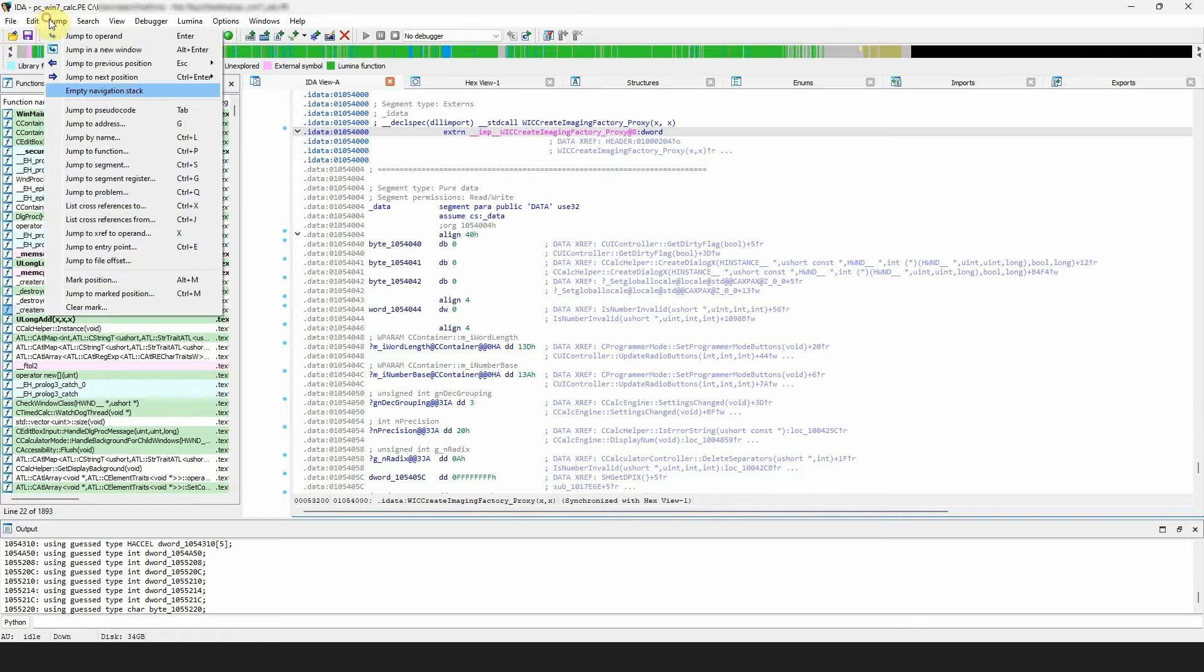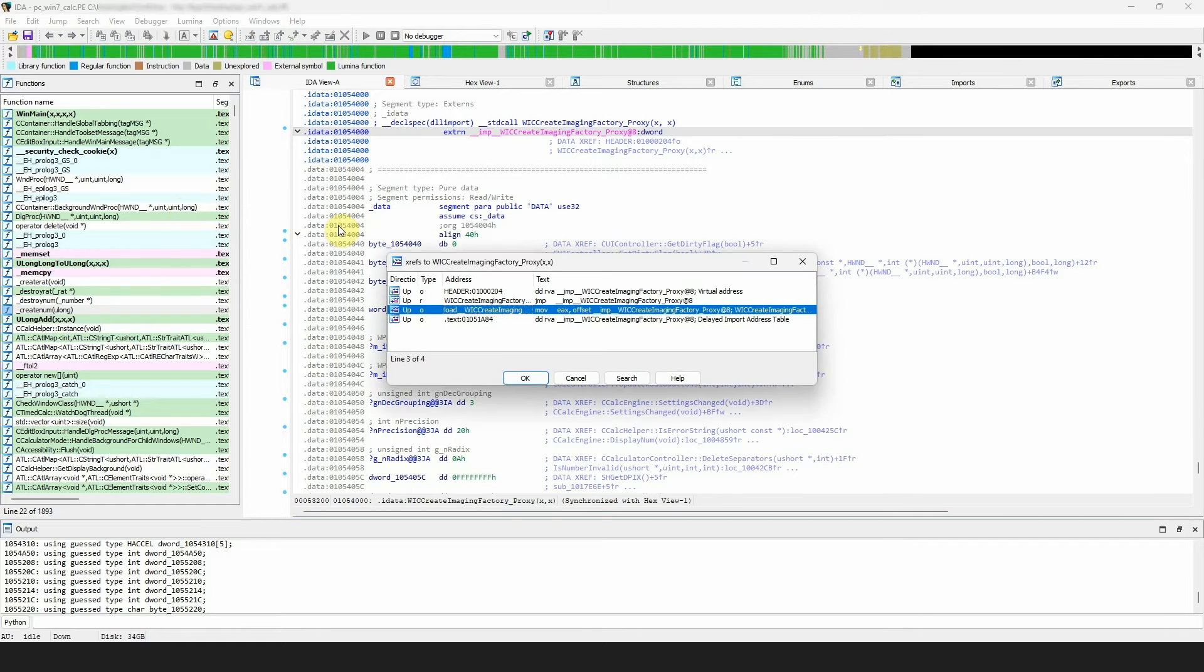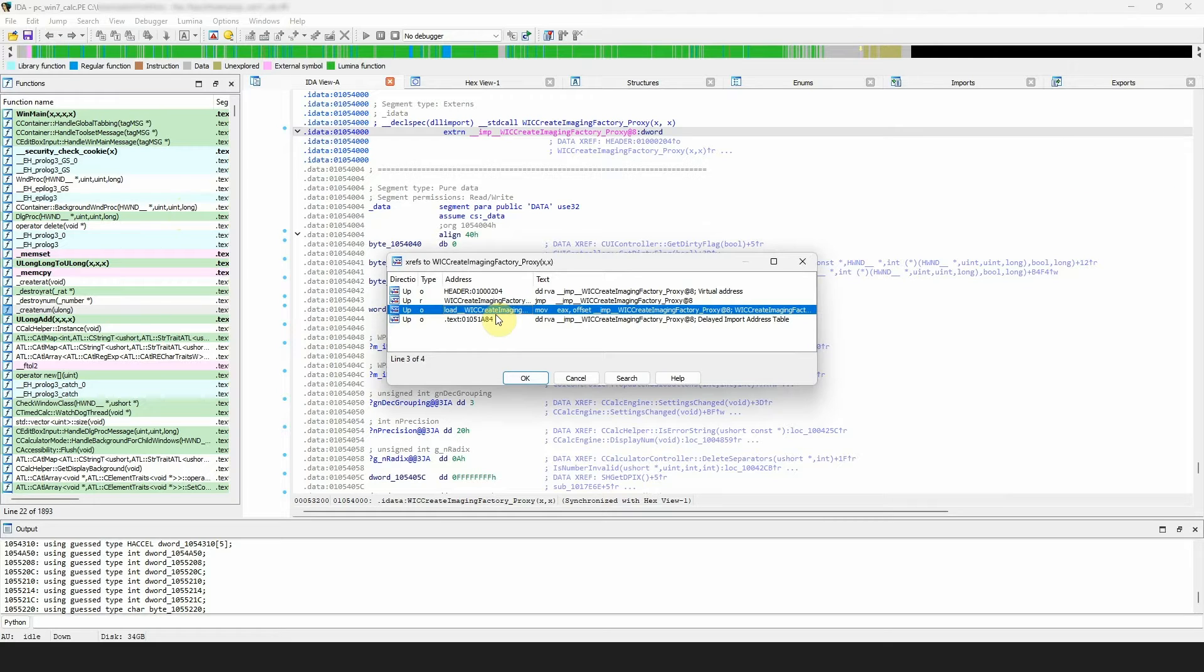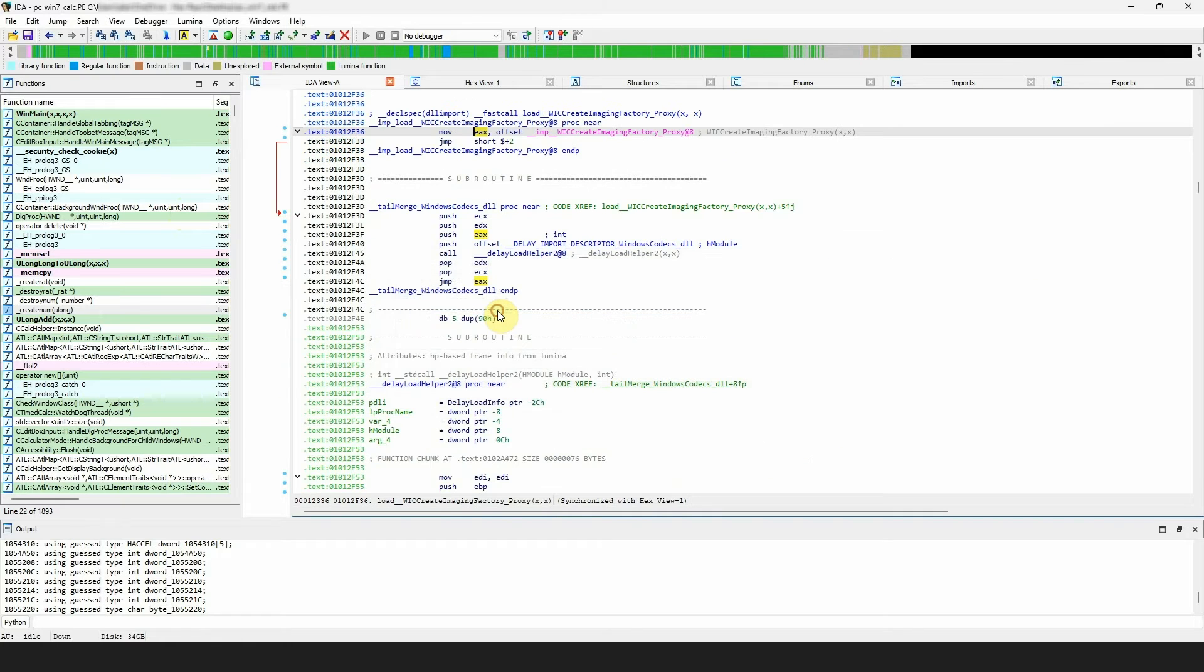List cross-references to, or jump to the selected cross-reference, using the ctrl plus x hotkey shows you a list of cross-references to the current location. Select one, press enter or double click and IDA will jump to it.